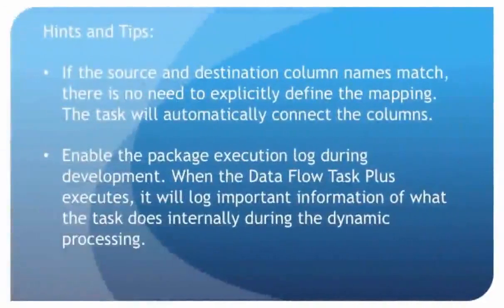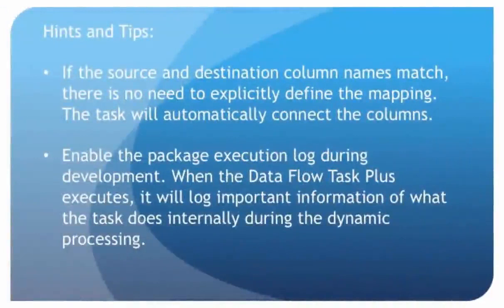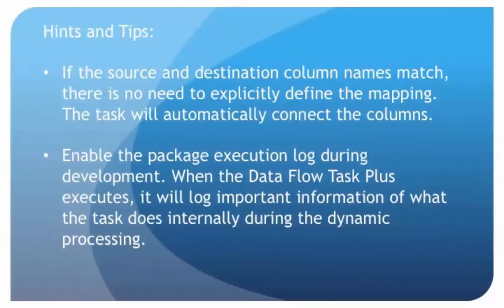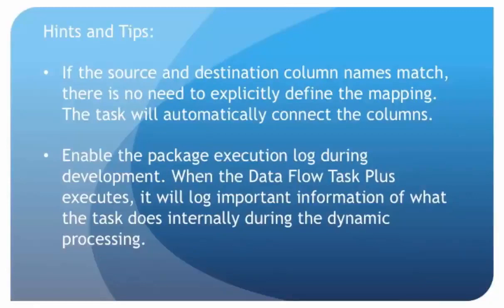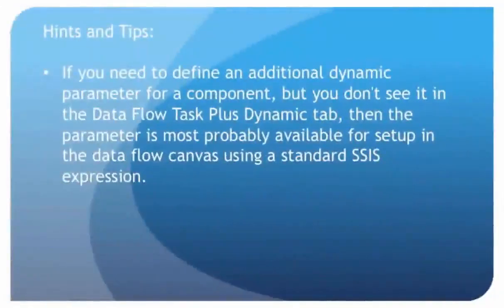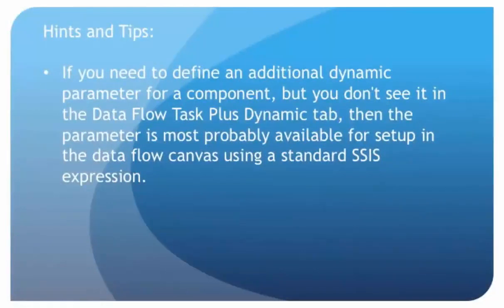And if the source and destination column names match exactly, there's no need to explicitly define the mapping, because the task will automatically connect the columns. Now, this implies that if the names don't match, you will be required to do some mapping. Also, enable the package execution log during development. And then, when the Dataflow TaskPlus executes, it will log important information of what the task does internally during the dynamic processing. And this will help a lot in debugging. Also, if you need to define an additional dynamic parameter for a component, but you don't see it in the Dynamic tab in Dataflow TaskPlus, then the parameter is probably available for setup in the Dataflow canvas using a standard SSIS expression.